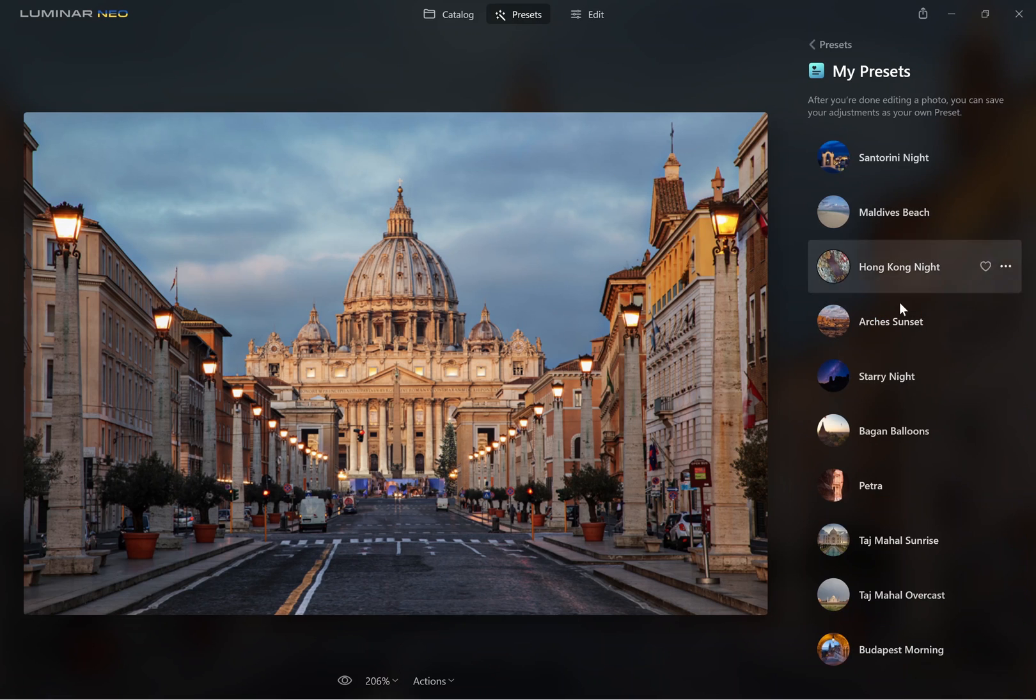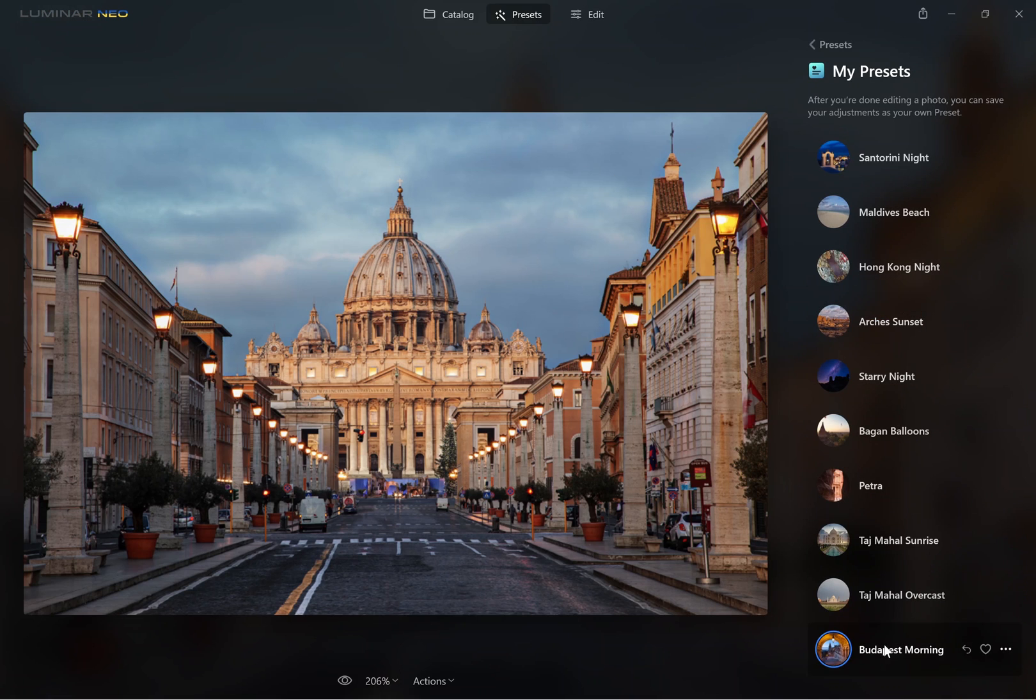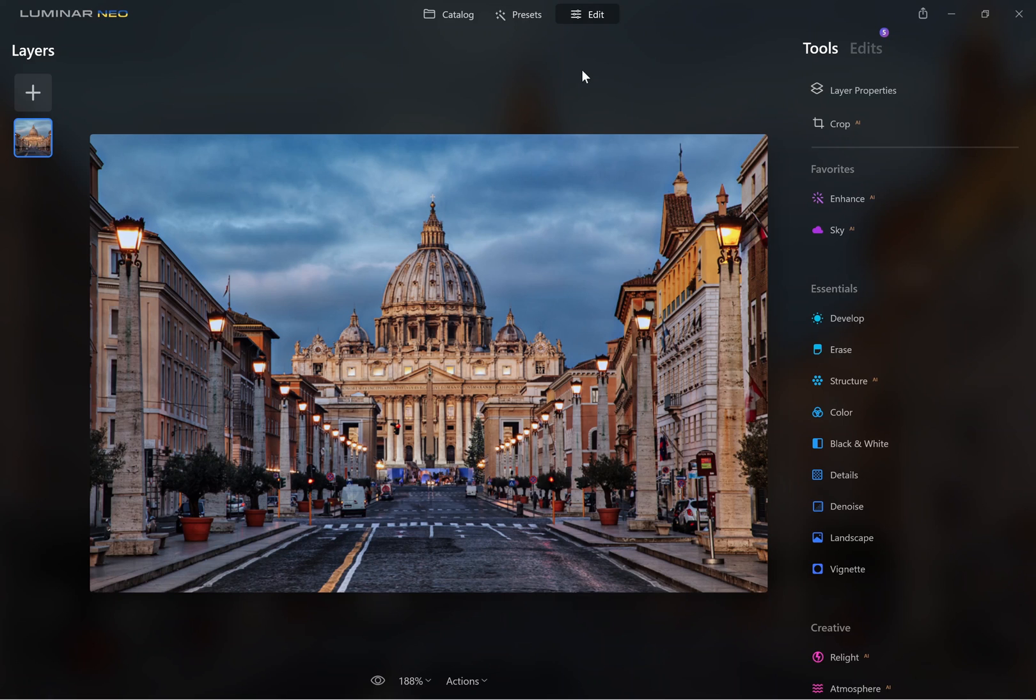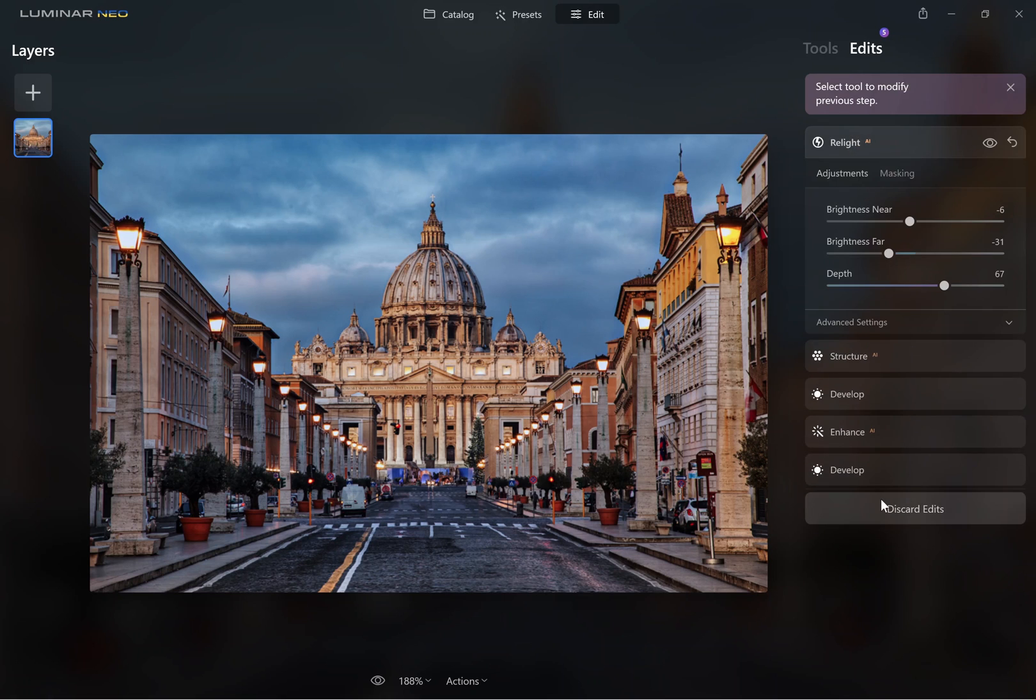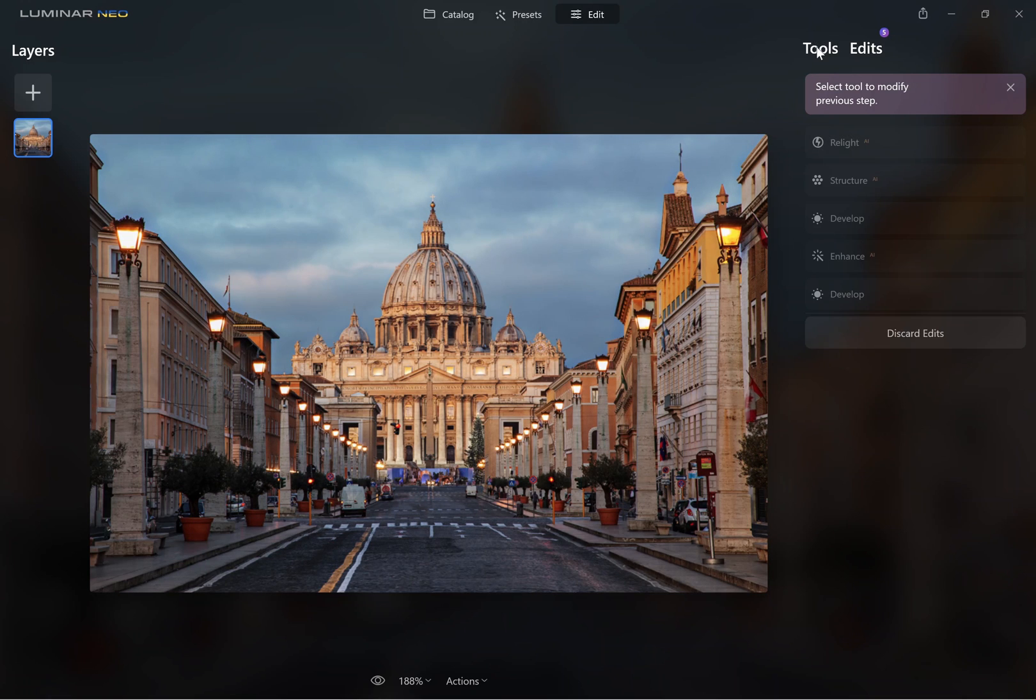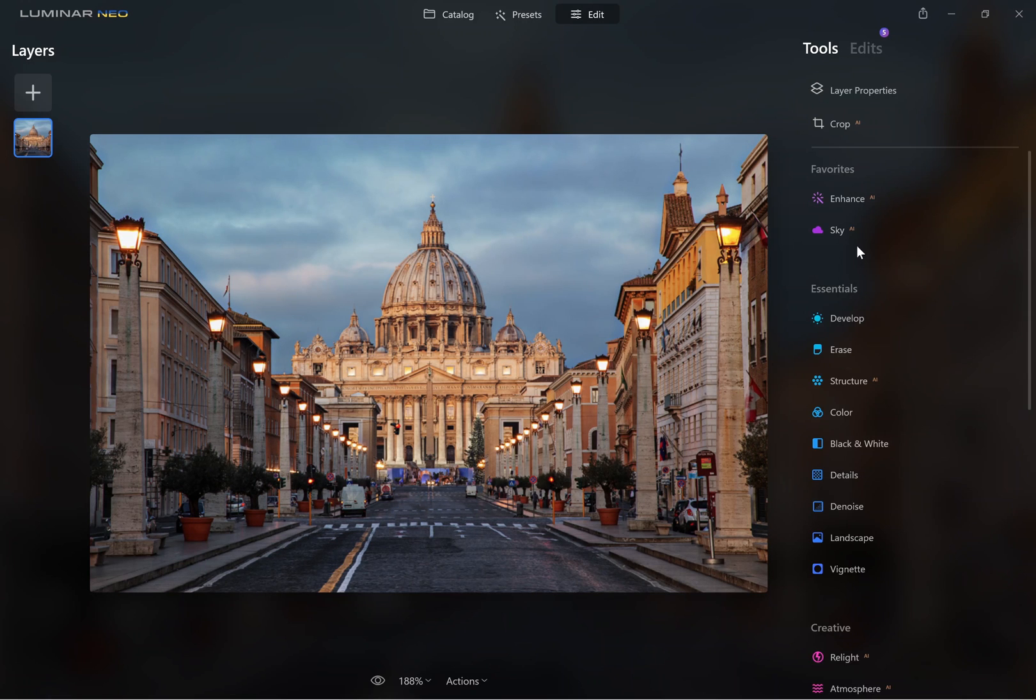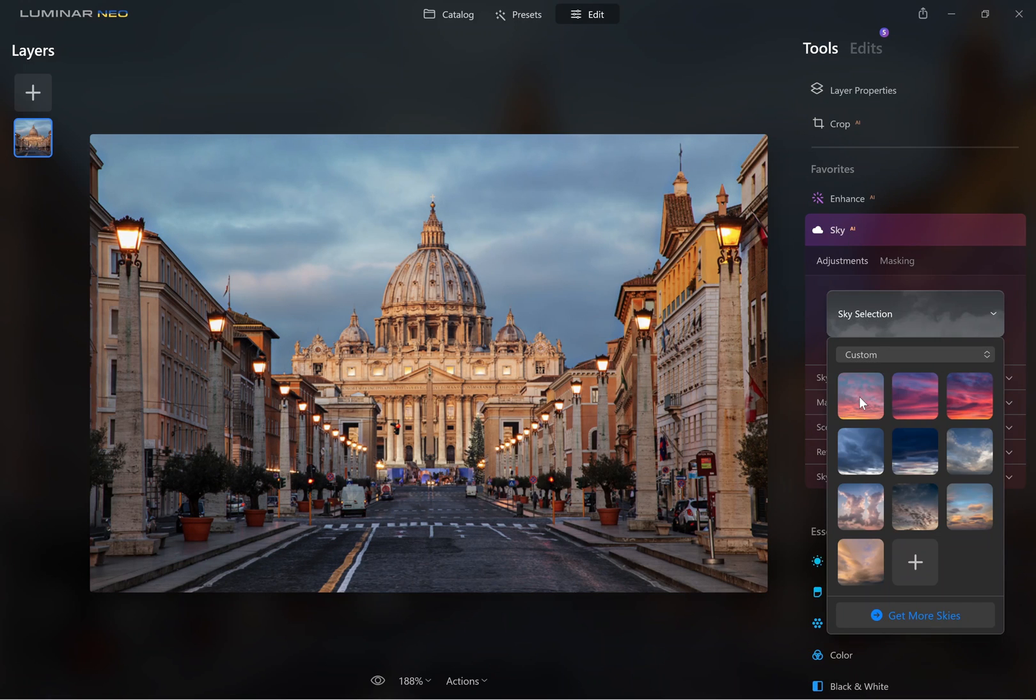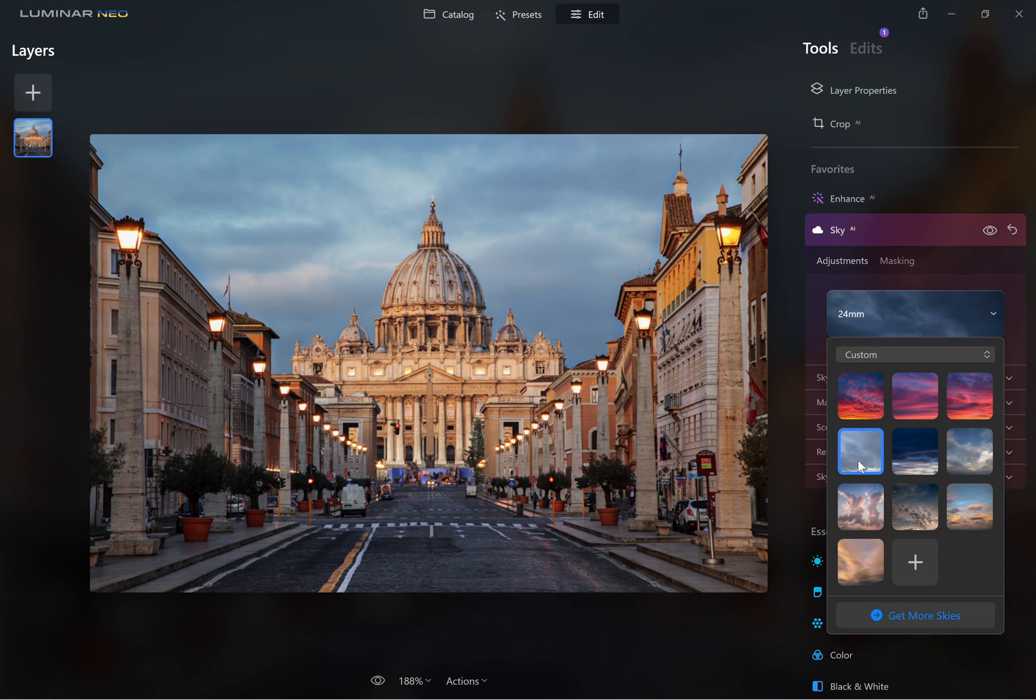So the presets available are these. There's ten presets currently, there should be more coming in the future. There's also sky overlays available to download. There are a selection of ten free custom skies which you can use.